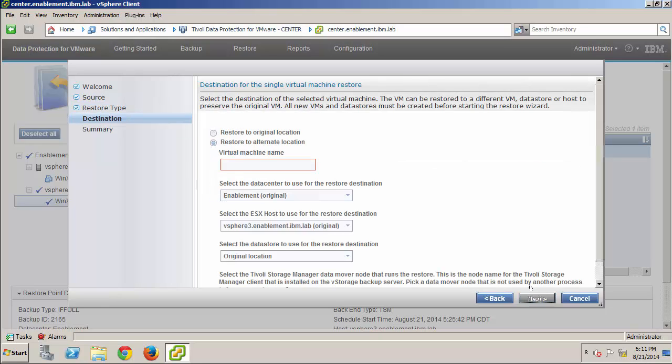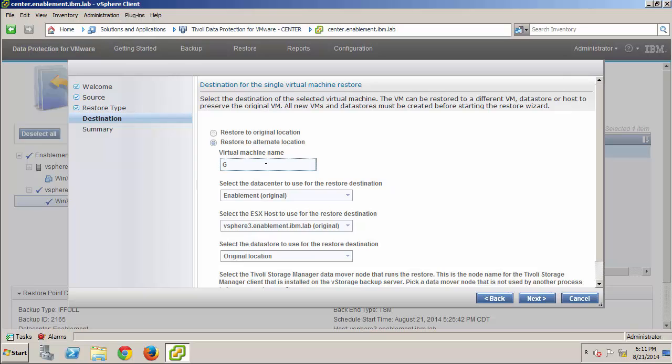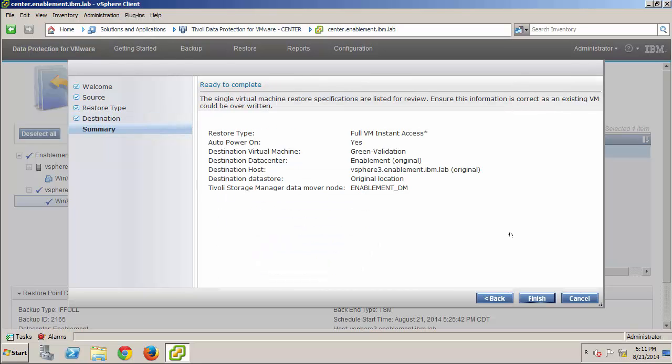I'm going to restore to an alternate location this time, and I need to supply a unique name for the VM and accept all the other default values. Again, I review the summary information and click Finish to start the operation.